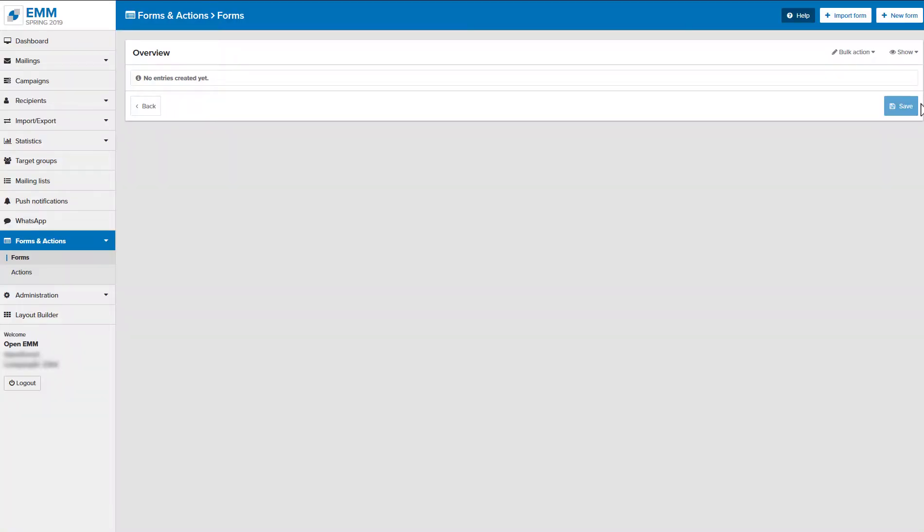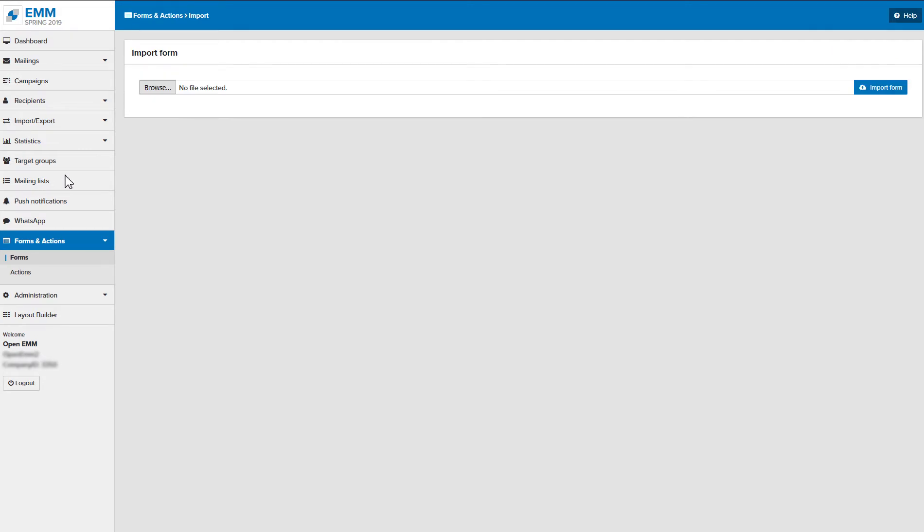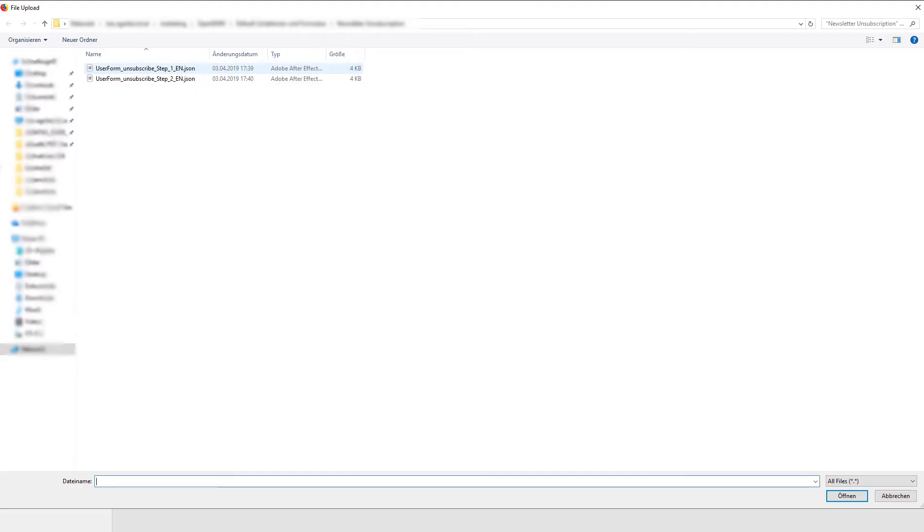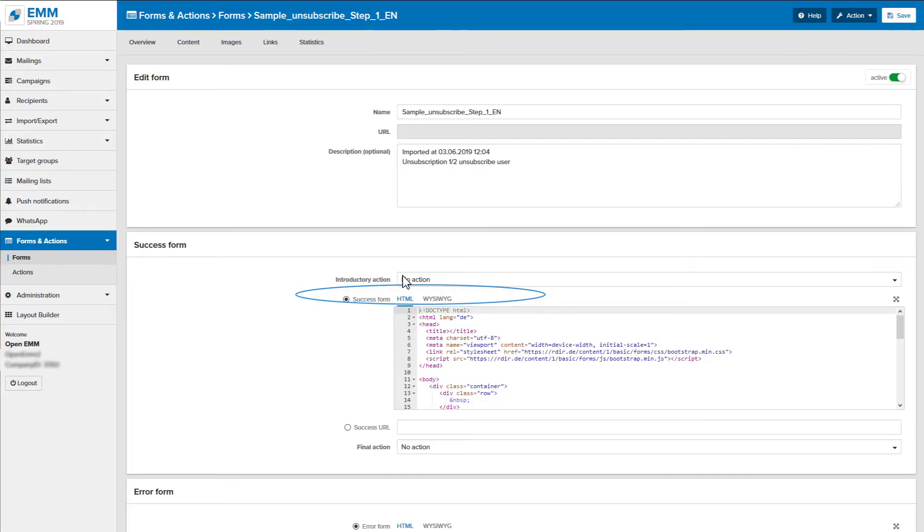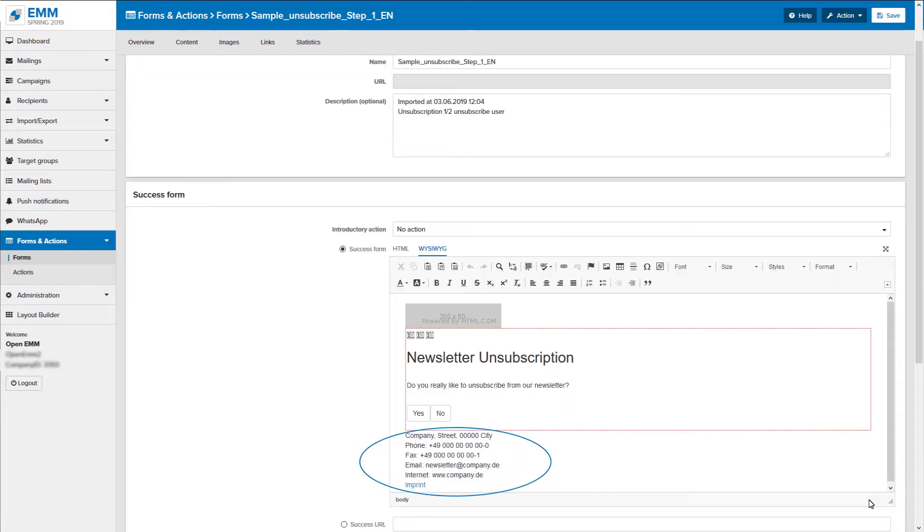For legal reasons you need an unsubscribed form. The AgniTest website offers you two pre-made forms to download. Insert your logo, address, and your imprint into both of them and save your changes.